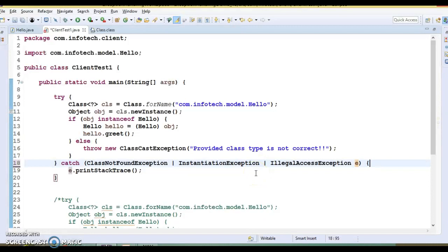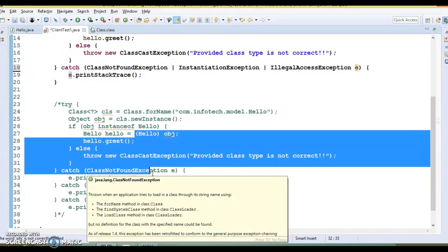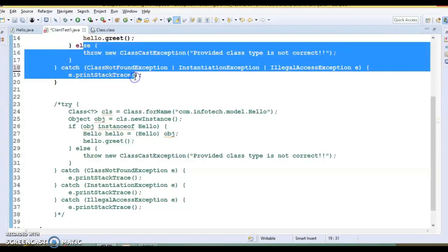This is the feature added in Java 7. According to the Javadoc, bytecode generated by compiling a catch block that handles multiple exception types will be smaller than compiling many catch blocks that each handle only one exception type. A catch block that handles multiple exception types creates no duplication in the bytecode generated by the compiler — the bytecode has no replication of exception handlers.